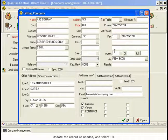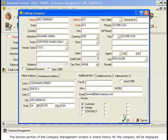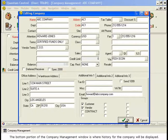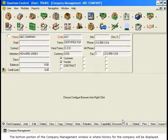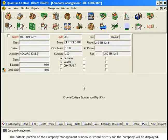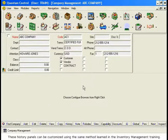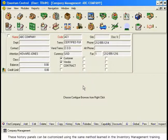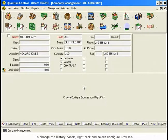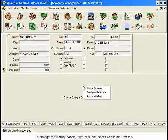The bottom portion of the Company Management window is where History for the Company will be displayed. These History panels can be customized using the same method learned in the Inventory Management training. To change the History panels, right-click and select Configure Browses.